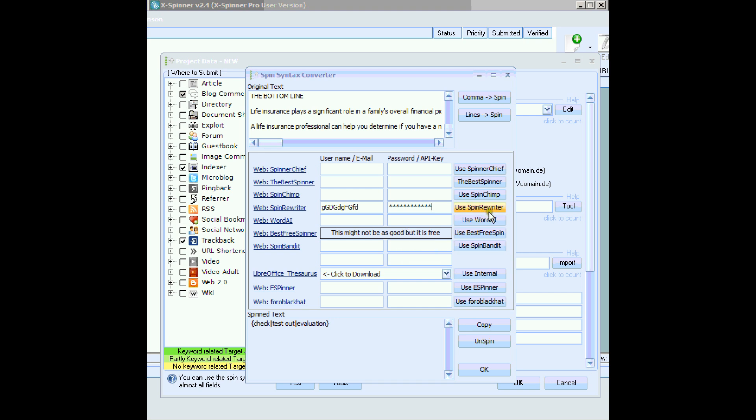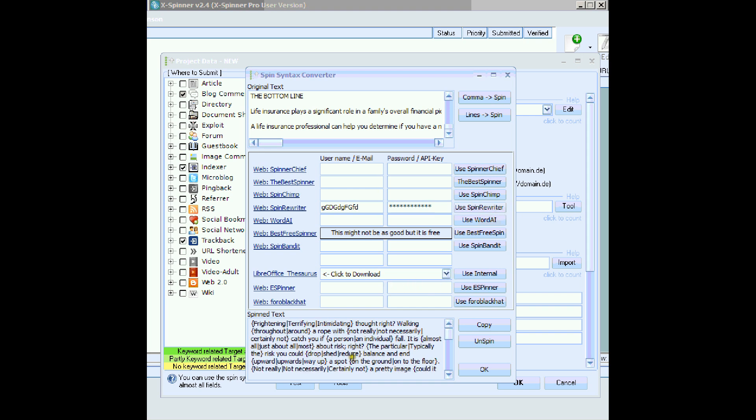Now all I do is click Use Spin Rewriter, watch for the bottom here, and there it is, the article spun. Now, how fast was that, and how powerful is it?